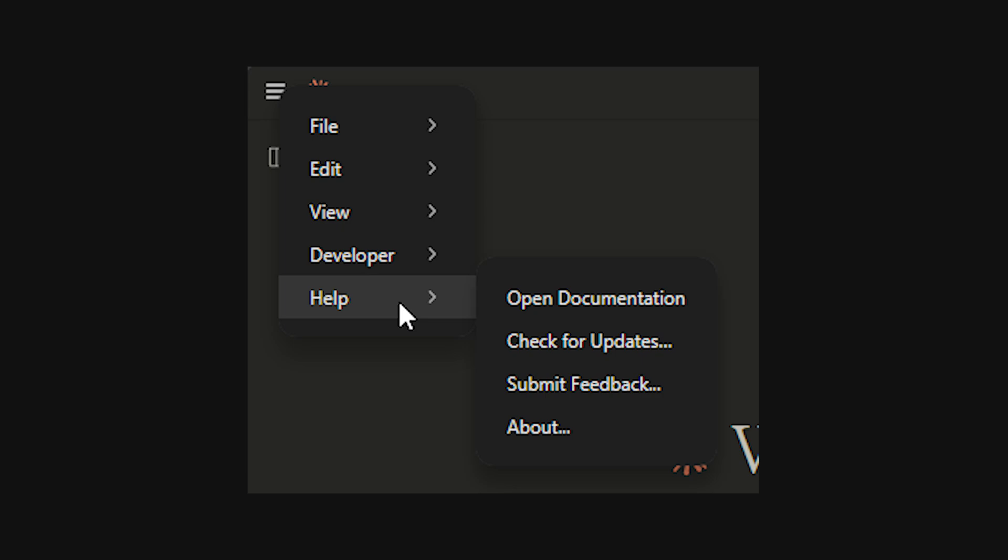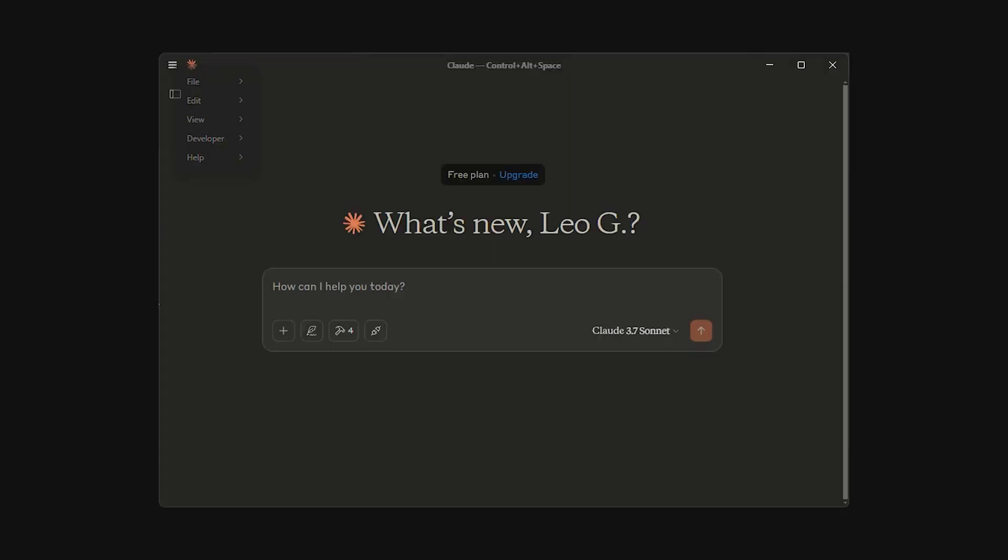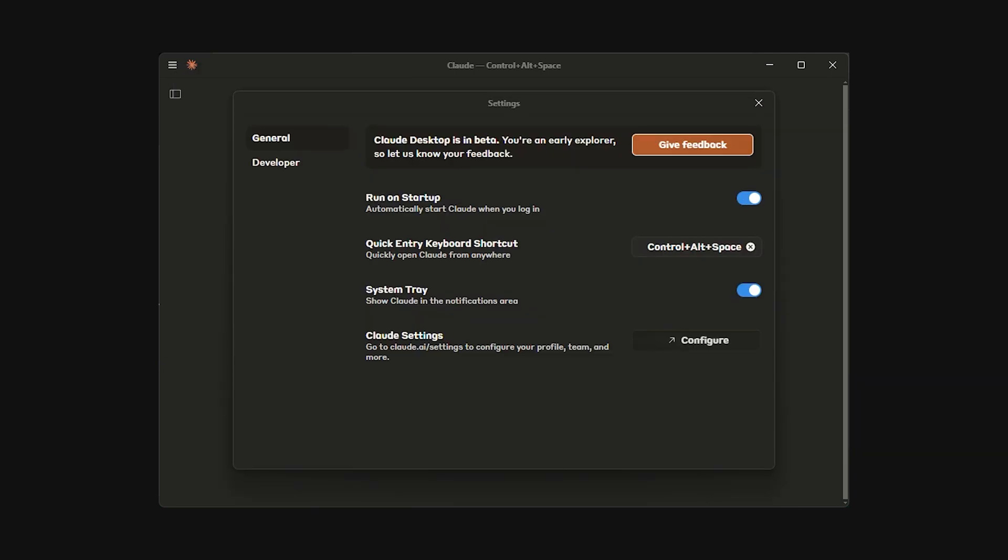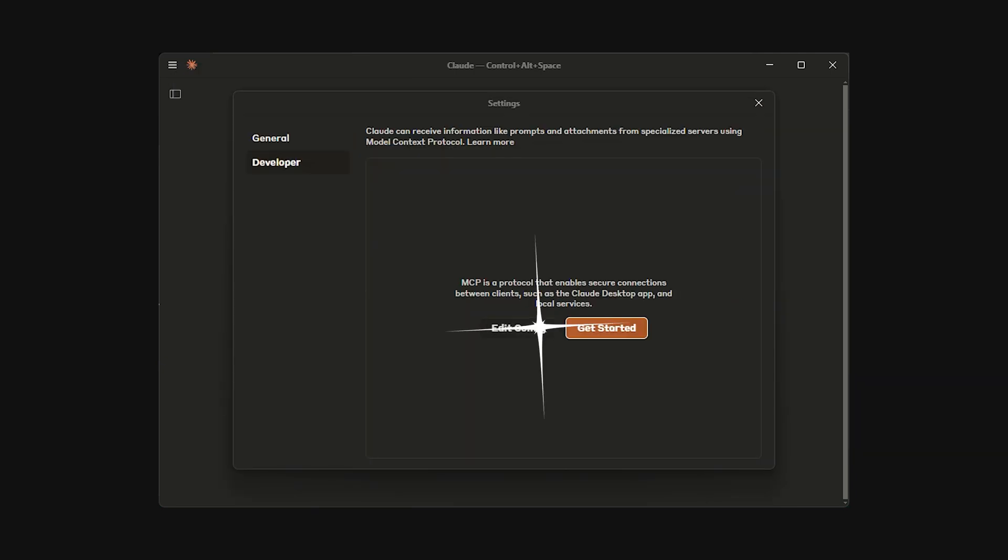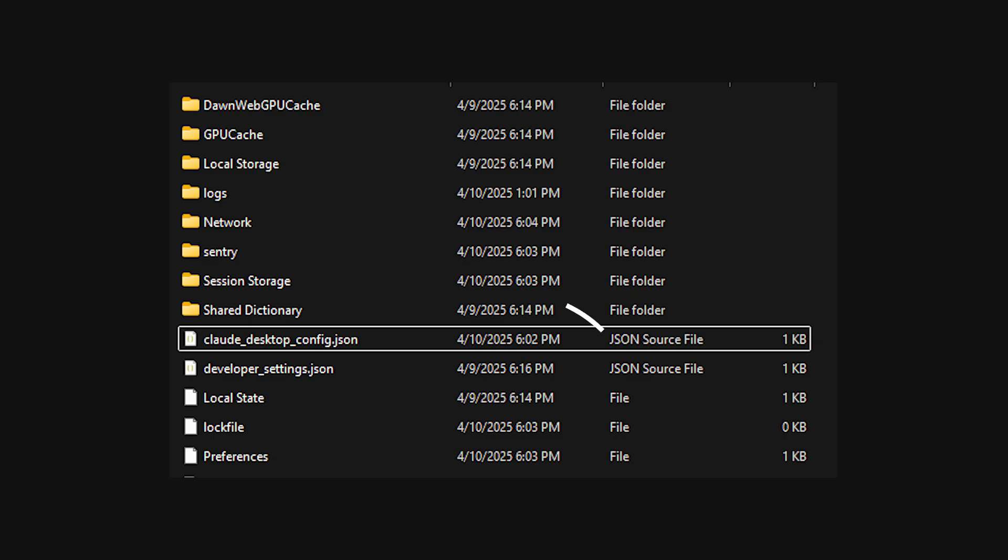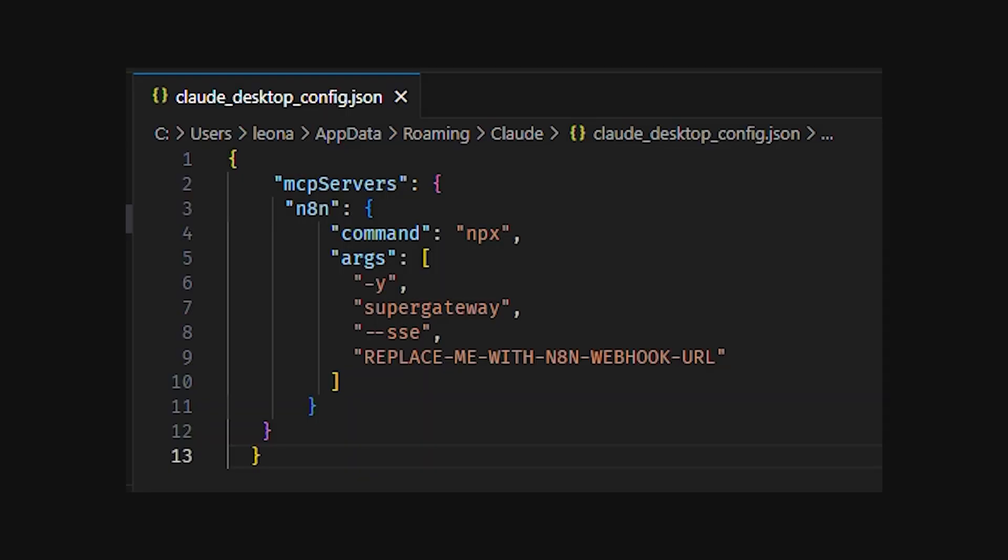Inside Claude desktop, you'll have to activate developer mode here in the help section. After that, go to file, settings, developer, and hit the edit config button. A directory with the file Claude desktop config.json will open.